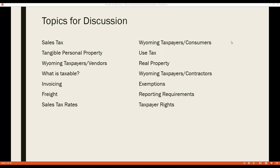Today's presentation will cover: sales tax, property types (both tangible and real property), three different types of taxpayers in Wyoming, what's taxable, invoices, freight, sales tax rates, use tax, exemptions, reporting requirements, and taxpayer rights.